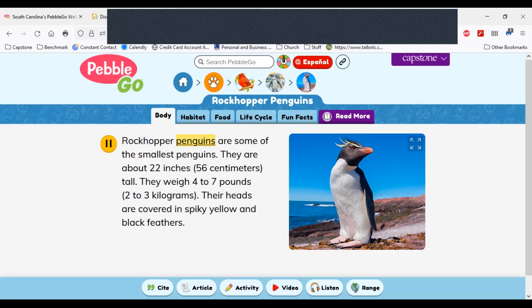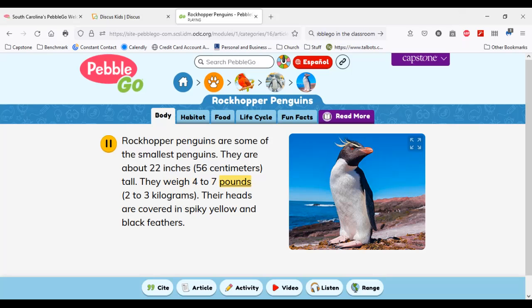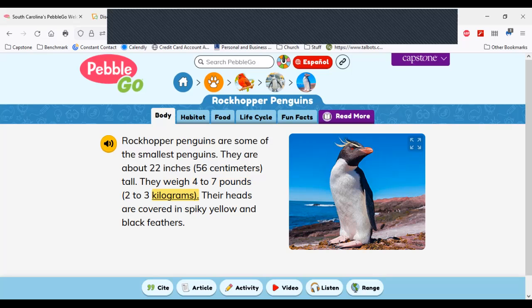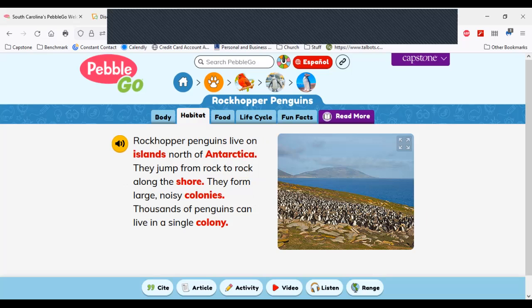Rockhopper penguins are some of the smallest penguins. They are about 22 inches, 56 centimeters tall. They weigh four to seven pounds, two to three kilograms. I'll stop there — you get the idea of how this article works. You can do this for each page of the article. And when you see a red bolded word, that is a word you will find in the glossary.